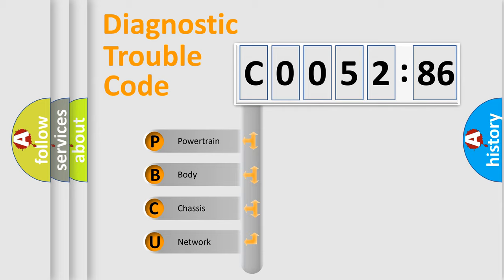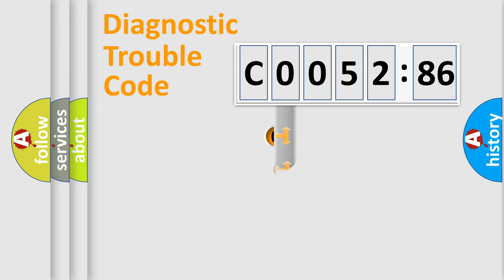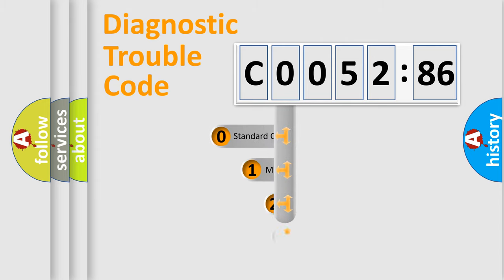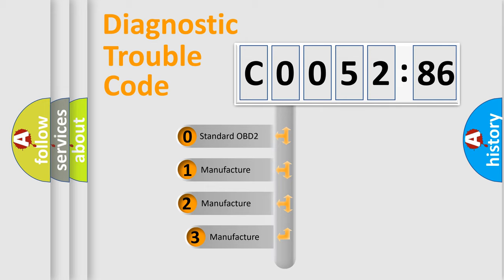We divide the electric system of automobile into four basic units: Powertrain, Body, Chassis, Network. This distribution is defined in the first character code.